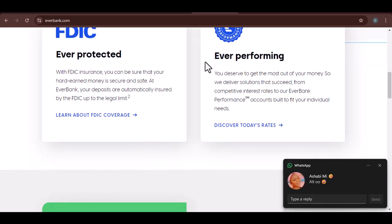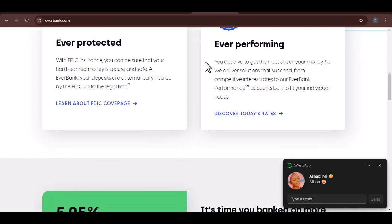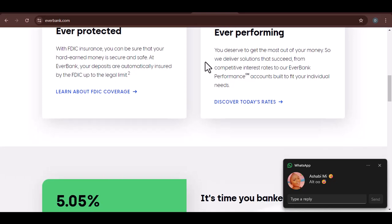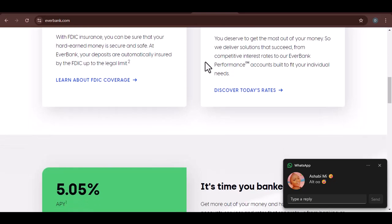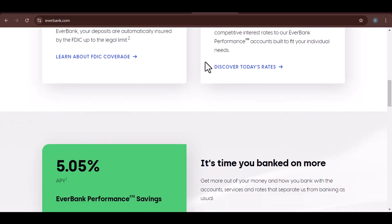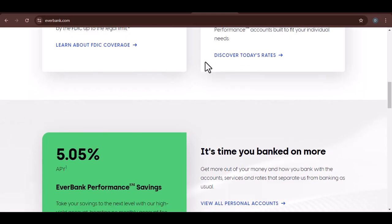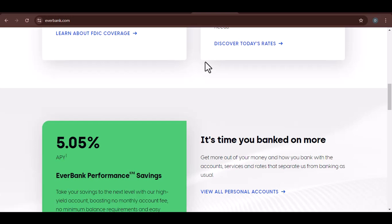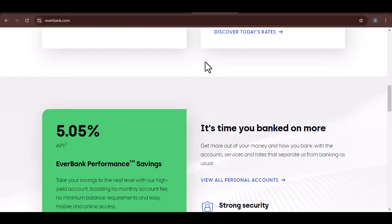Key factors to consider. Financial stability. FDIC insurance. One of the first things to check is if EverBank is FDIC insured. This means your deposits are protected up to $250,000 per depositor, per bank.